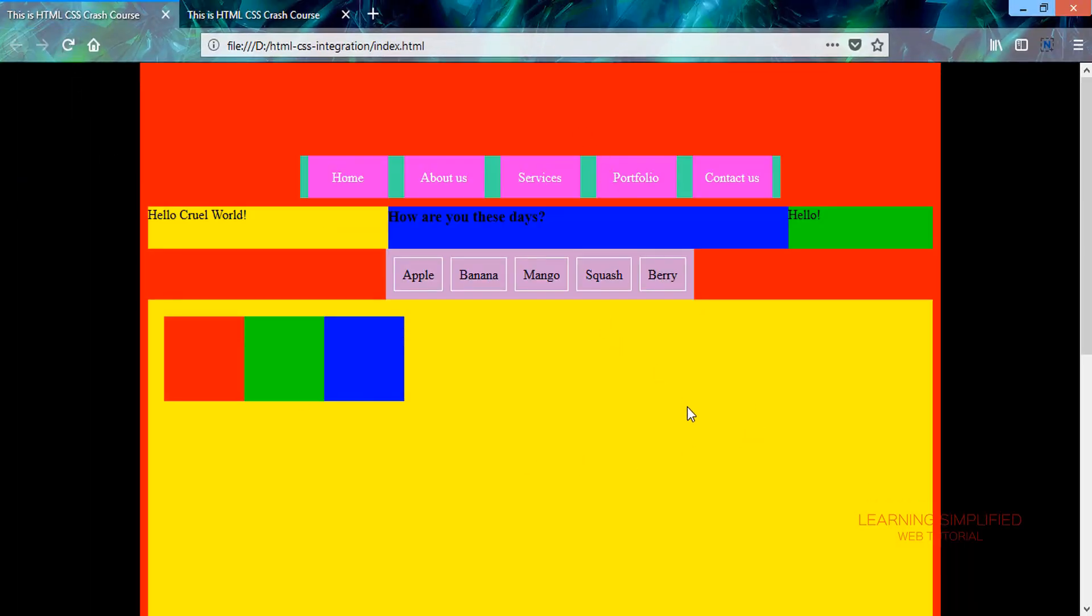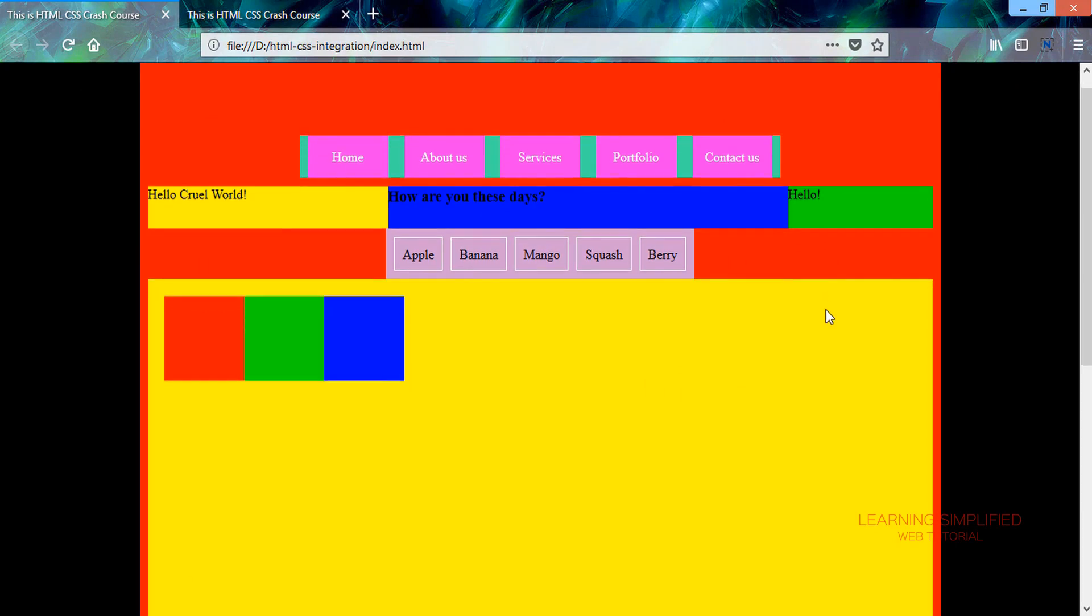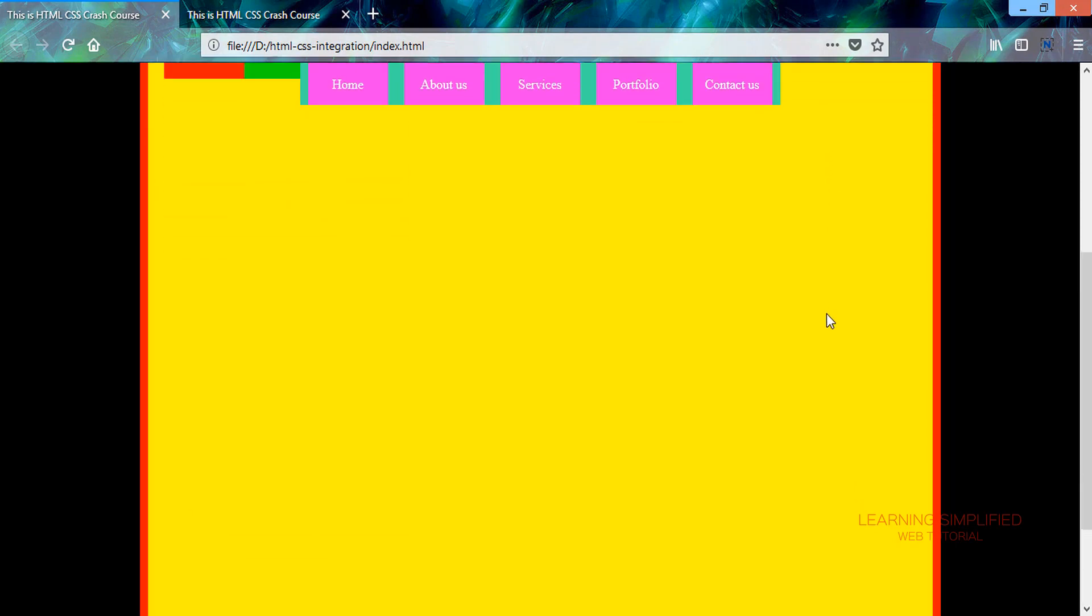We can see here that the top margin of this particular menu holder is now descending down to 100 pixels.